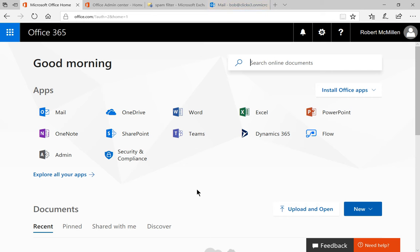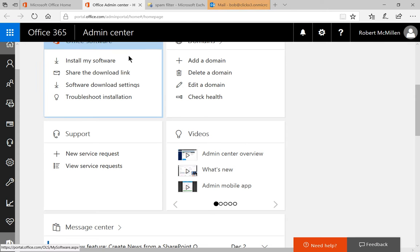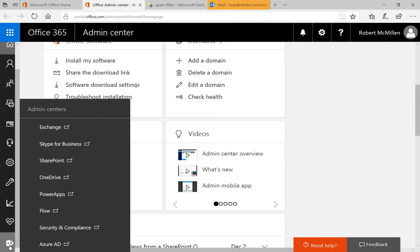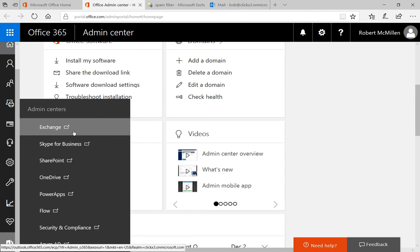So in Office 365, go ahead and start by clicking on the Admin icon, which takes us to the Office Admin Center. Then go down to the very bottom where it says Admin Centers and click on Exchange.